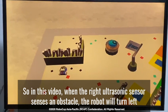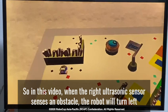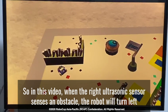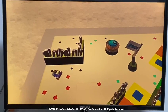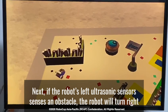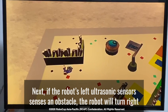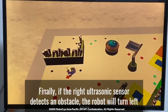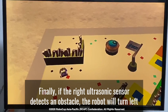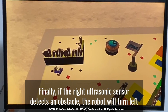So in this video, when the robot's front ultrasound sensor detects an obstacle, the robot will turn left. Next, if the robot's left ultrasound sensor detects the obstacle, the robot will turn right. And finally, if the robot's right ultrasound sensor detects the obstacle, the robot will turn left.